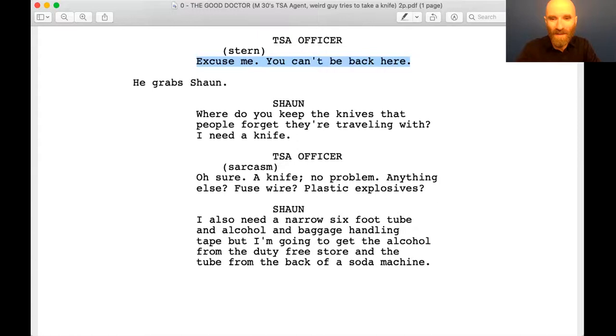The reason I pulled this is because he grabs Sean — we're just going to do that bit, because today we talk about camera technique for auditions. I'm going to come back to the script if you're really excited about TSA officer. It says Stern, and your lines are 'Excuse me, you can't be back here,' and you can grab Sean.